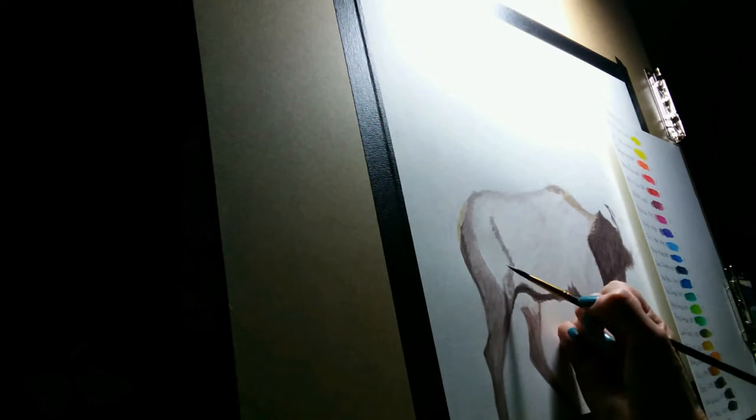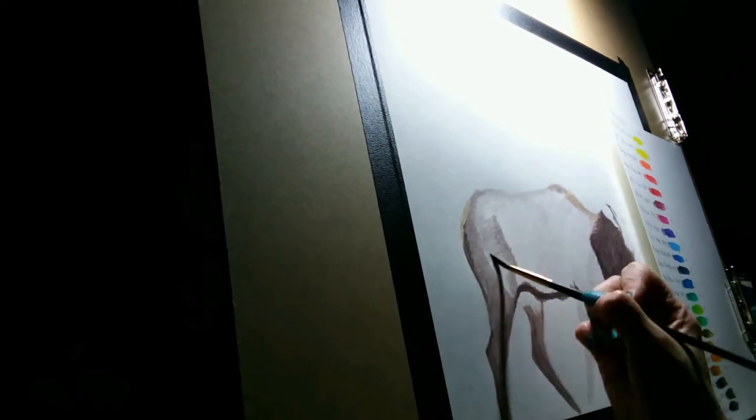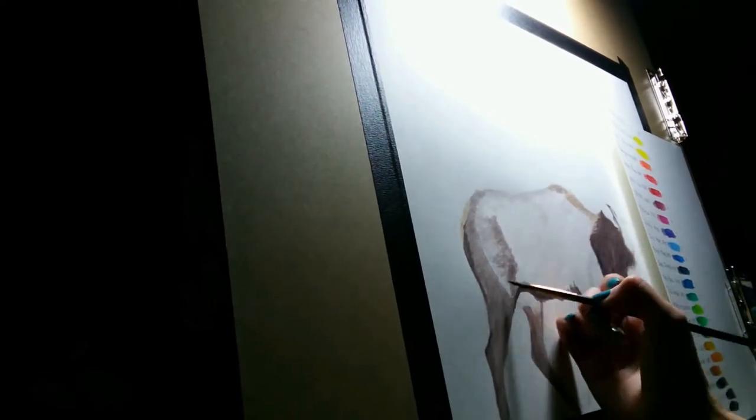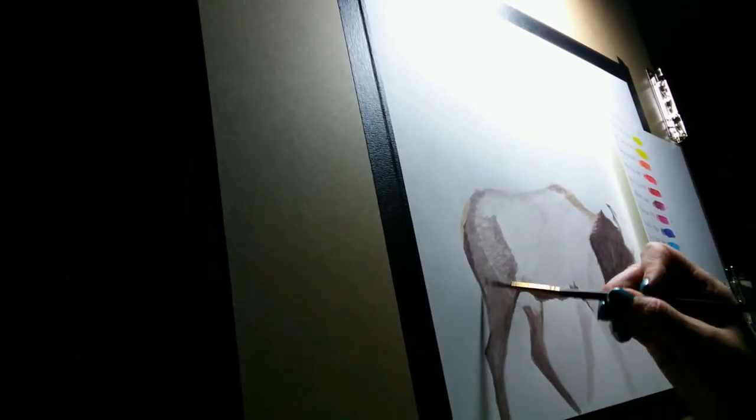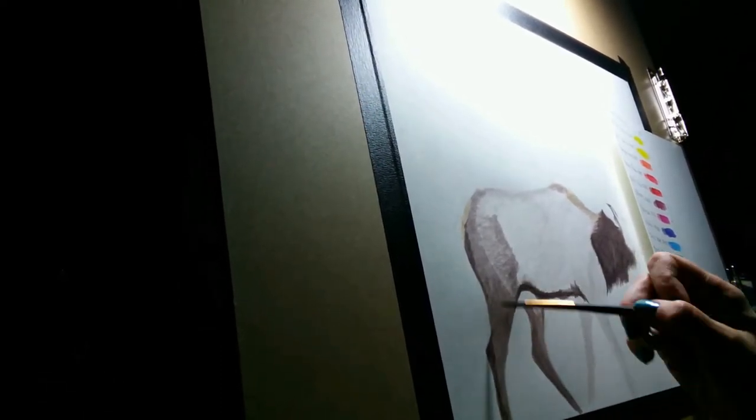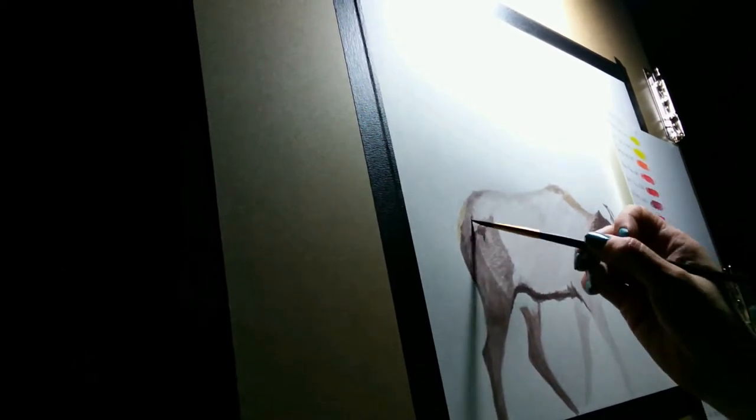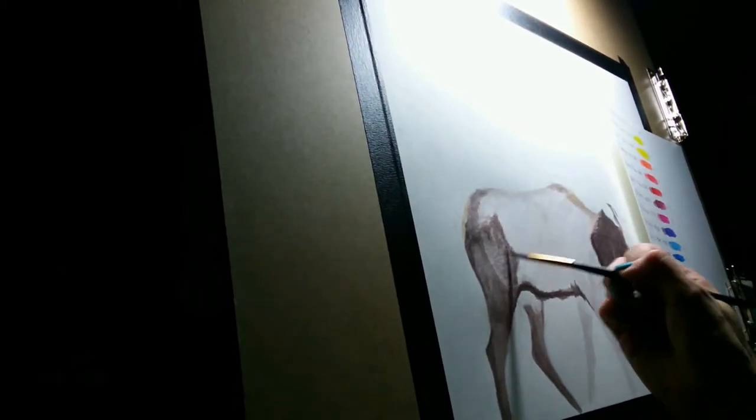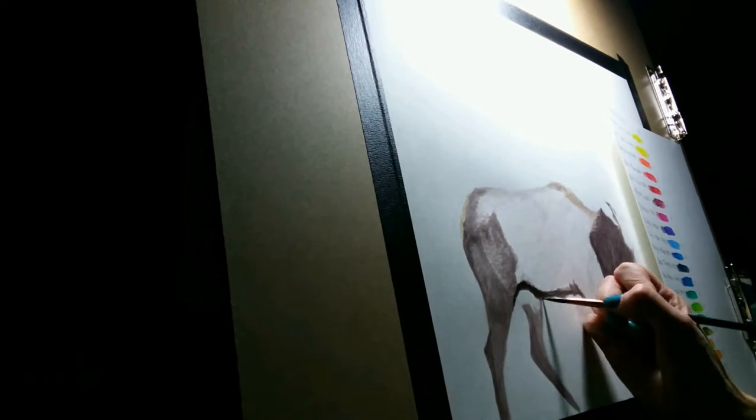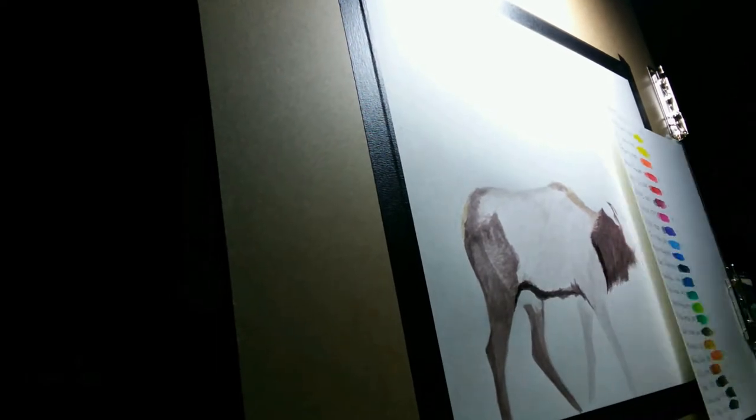You can see I have my piece taped down to my drawing board. This not only helps keep my edges clean, it also allows the paper to dry flat after being applied with a wet medium.